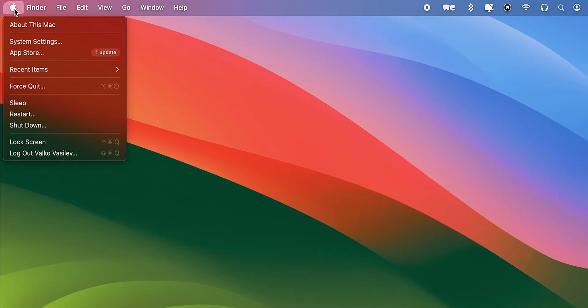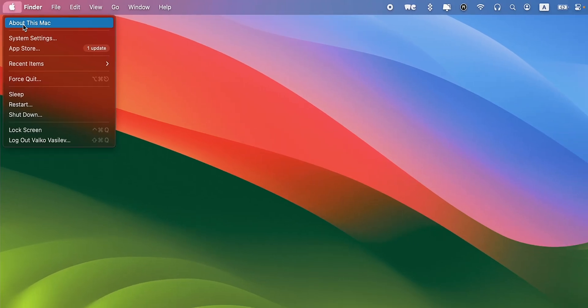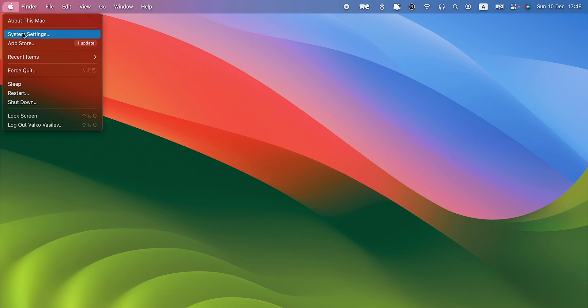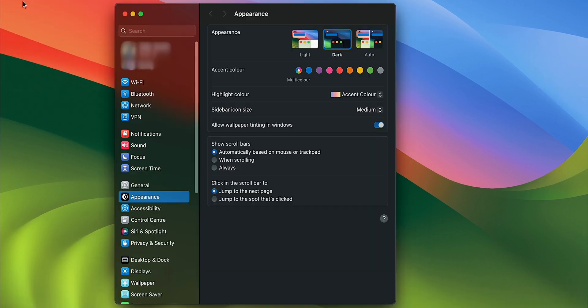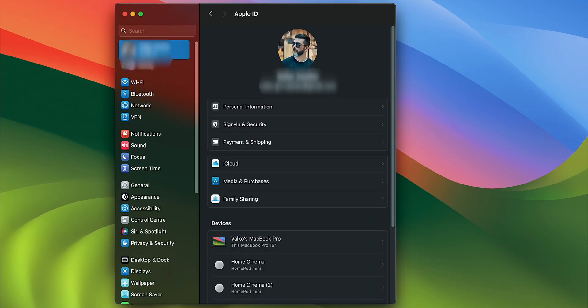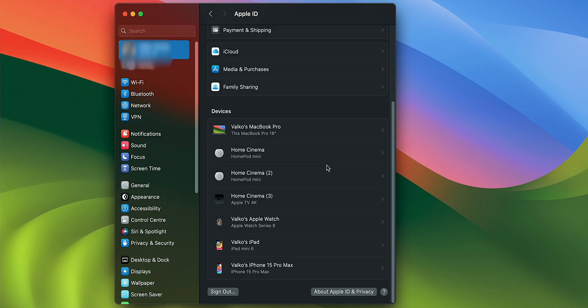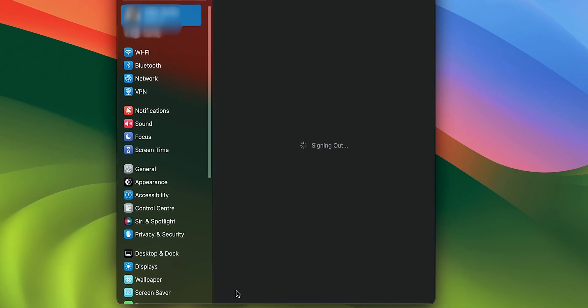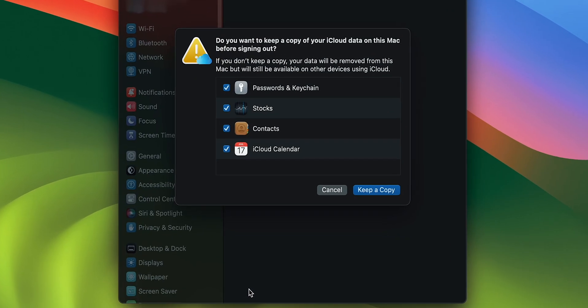If you are on the Mac, here's what you need to do. Go to System Settings from the Apple logo on the top left corner. Select Apple ID, click Overview or iCloud depending on your version, and then select Sign Out. Then follow the prompts.